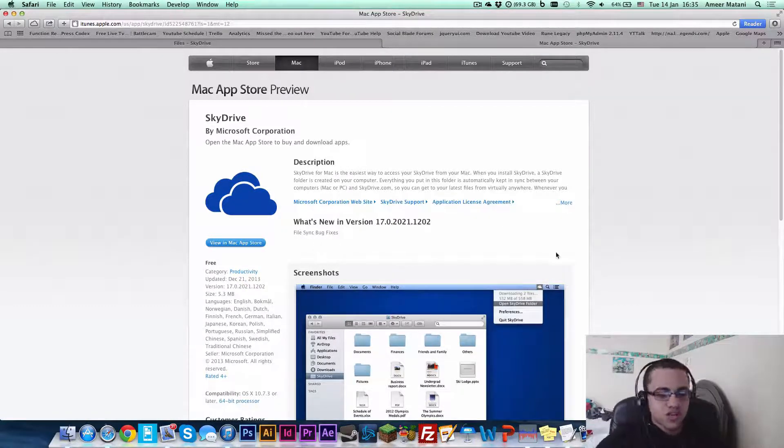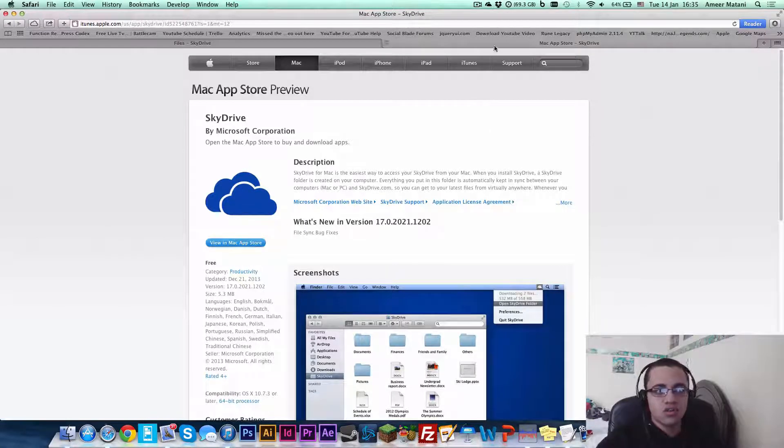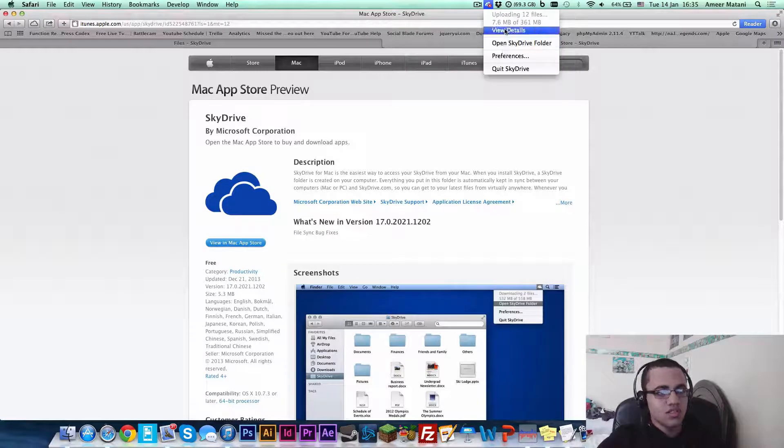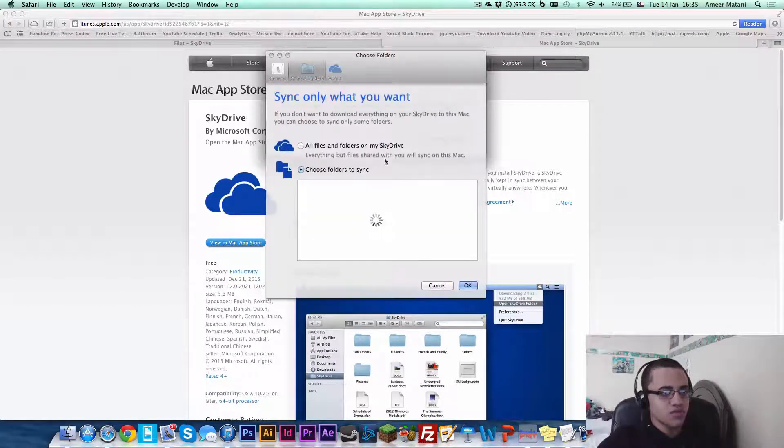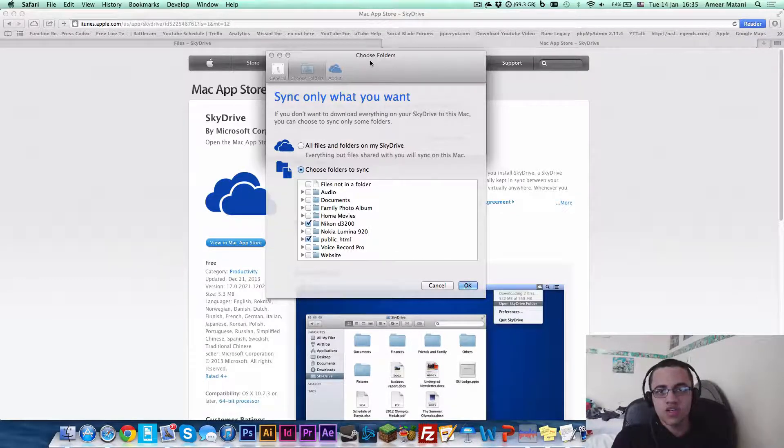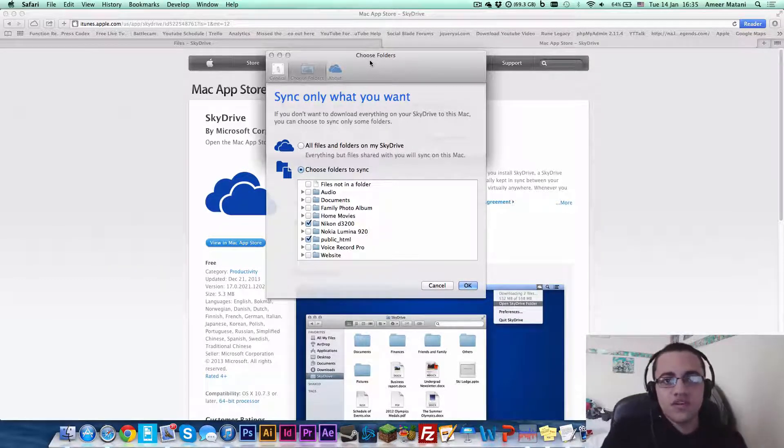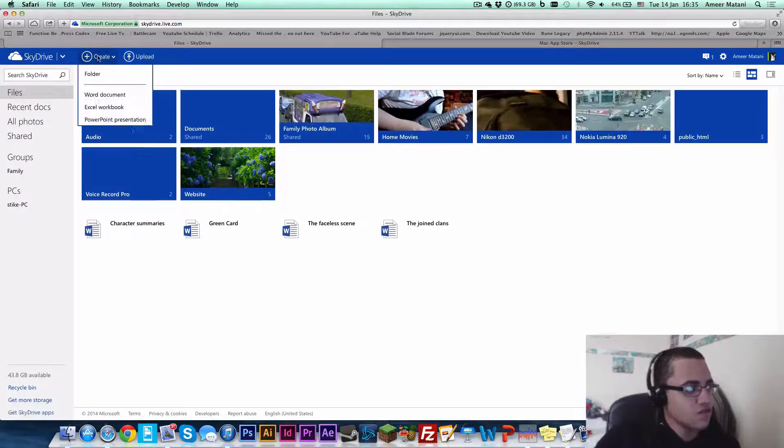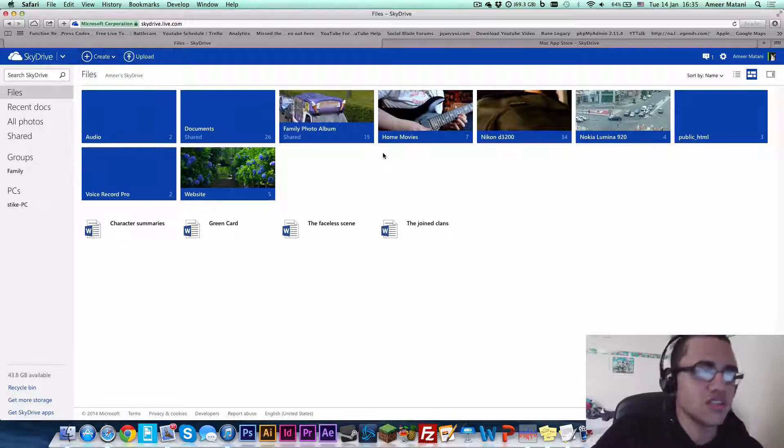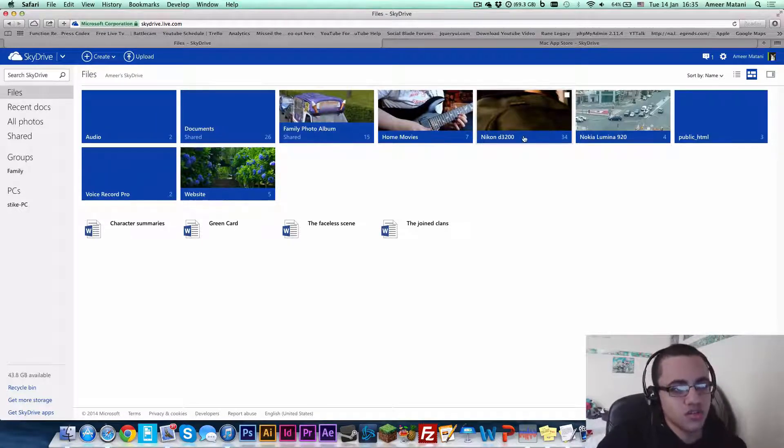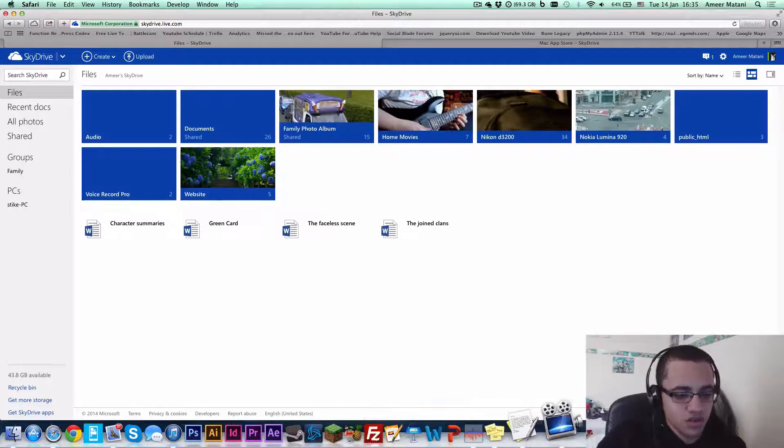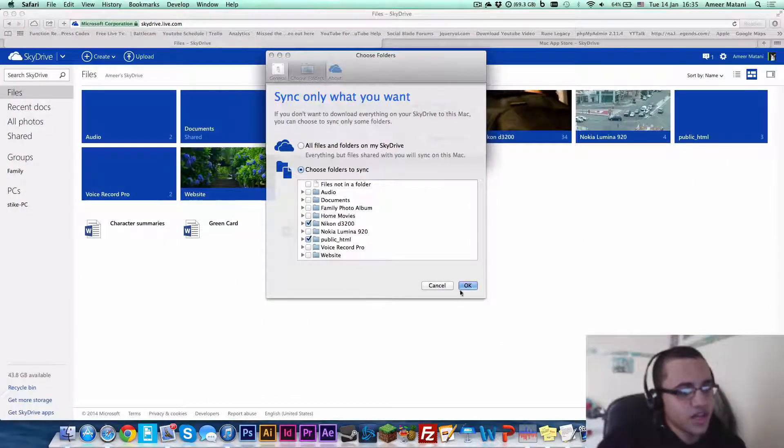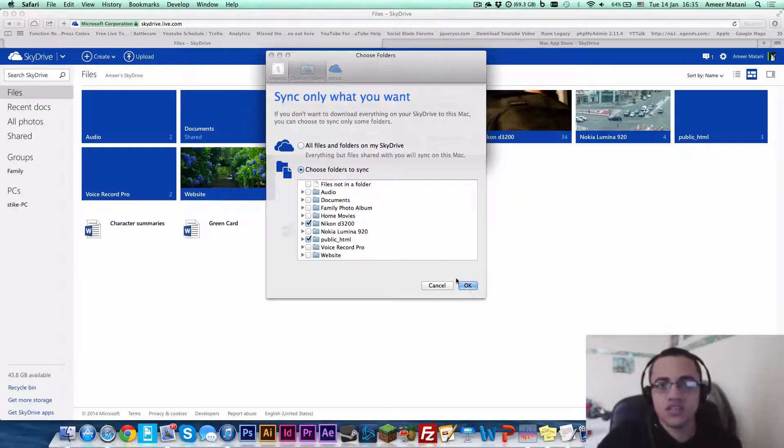After it downloads, you just go through the normal installation process until you get to this page where you can basically choose which folders you want to sync. What you could have done before this is go to your SkyDrive and create a new folder, which will be the folder that you sync to. Or you can just use one of the existing folders. Then just go next until you finish the installation.